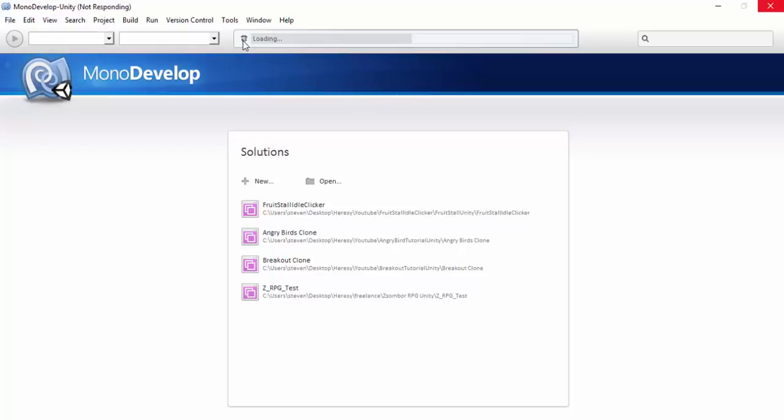You can Google things. MonoDevelop isn't even responding here for some reason. It's loaded, here we go.